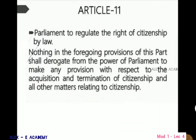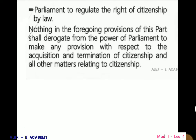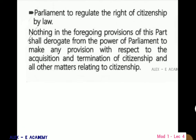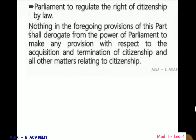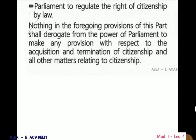Article 11: Parliament to regulate the right of citizenship by law. Nothing in the foregoing provisions of this part shall derogate from the power of Parliament to make provisions with respect to the acquisition and termination of citizenship and all other matters relating to citizenship.